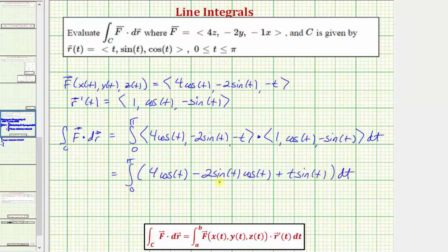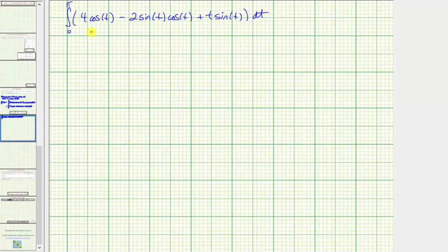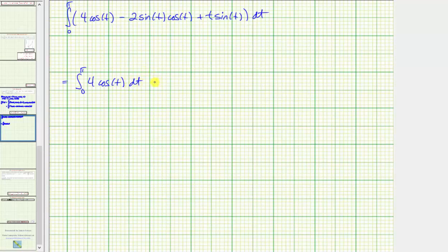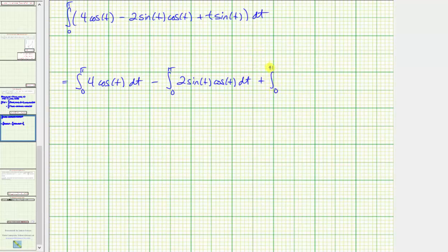Now let's evaluate this on the next slide. We'll write this as three separate integrals: the integral from zero to pi of four cosine T dt, minus the integral from zero to pi of two sine T cosine T dt, plus the integral from zero to pi of T sine T dt.